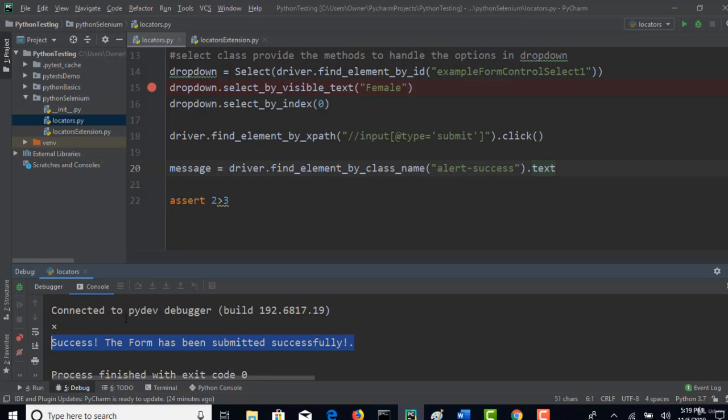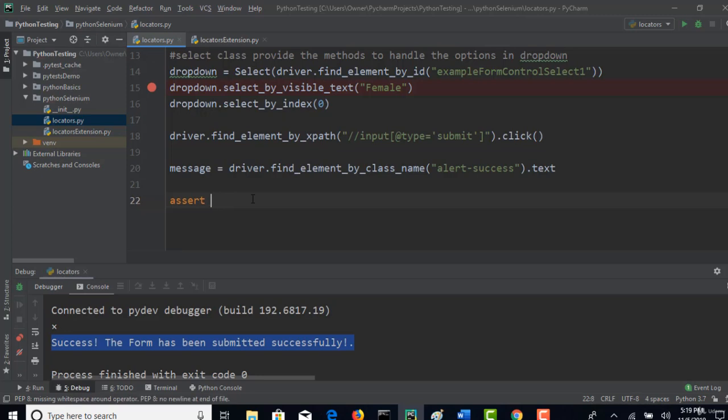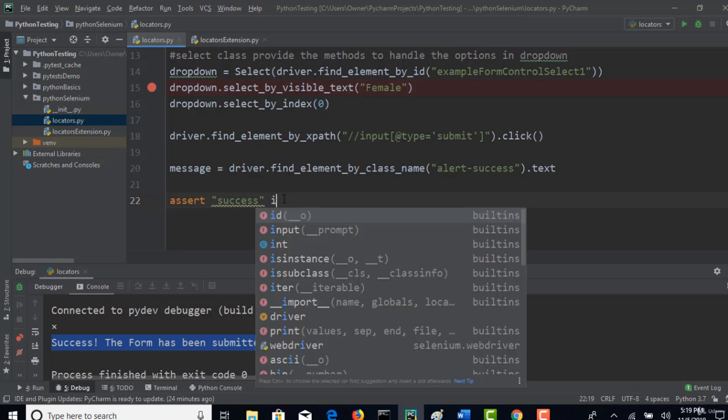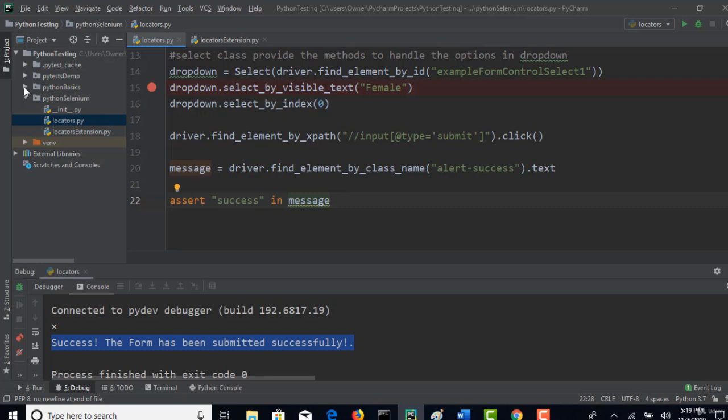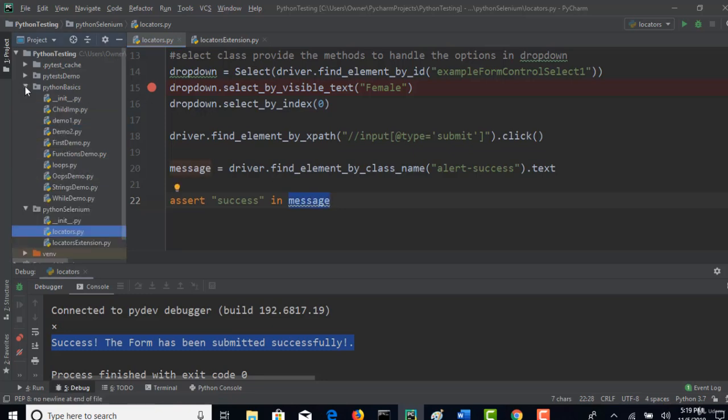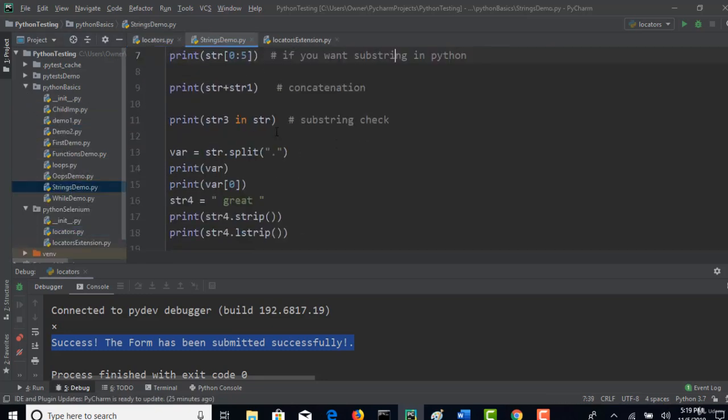For that, what you can do? You can simply say assert 'success' in message. That's it. This will tell you if it is true or false. If you carefully remember and if you watch my Python basics lecture, I have explained how to check whether substring is present in the main string or not. I don't remember exact lecture but here I guess. Yeah, you see that?